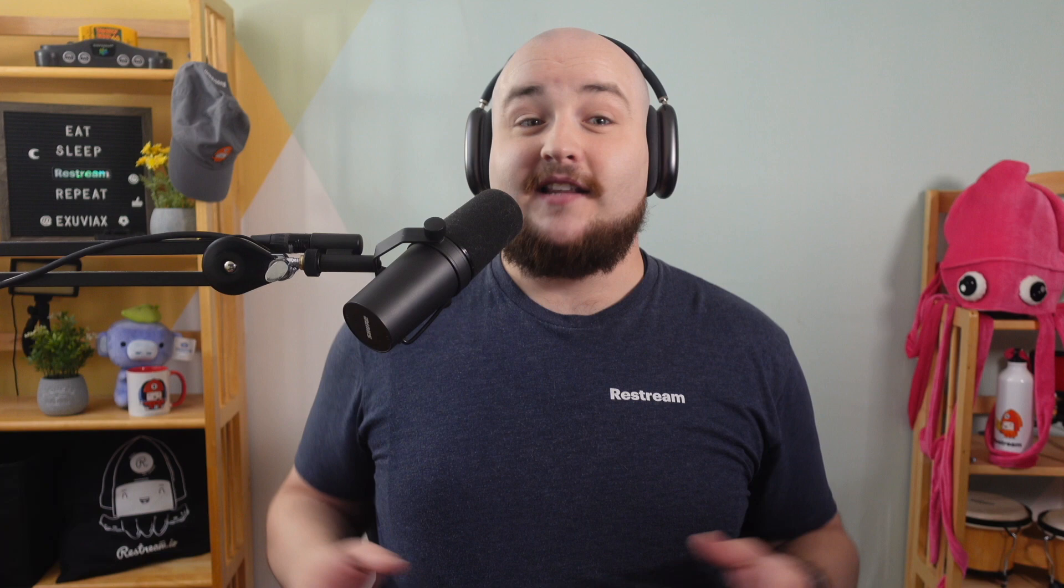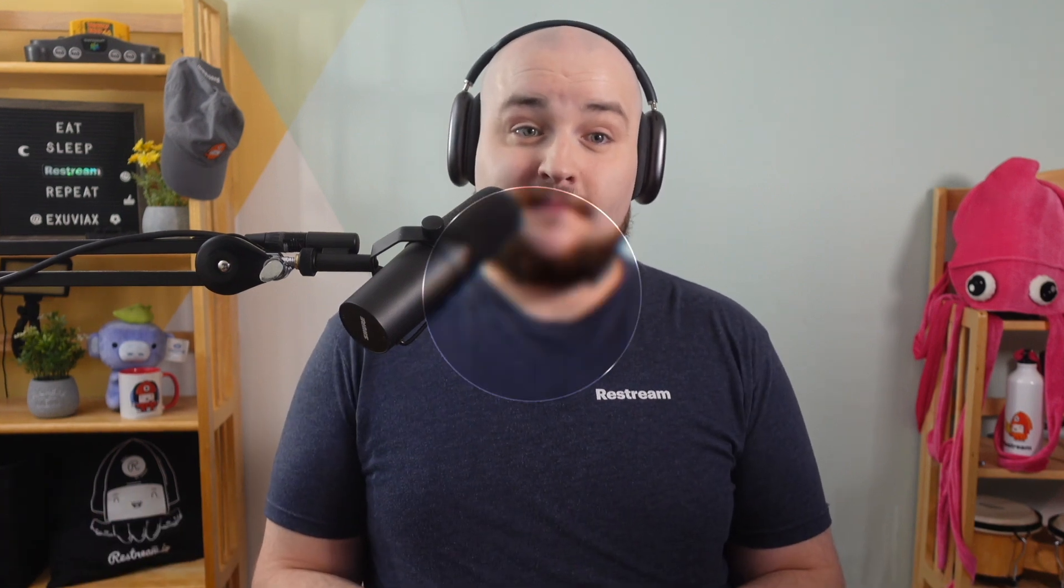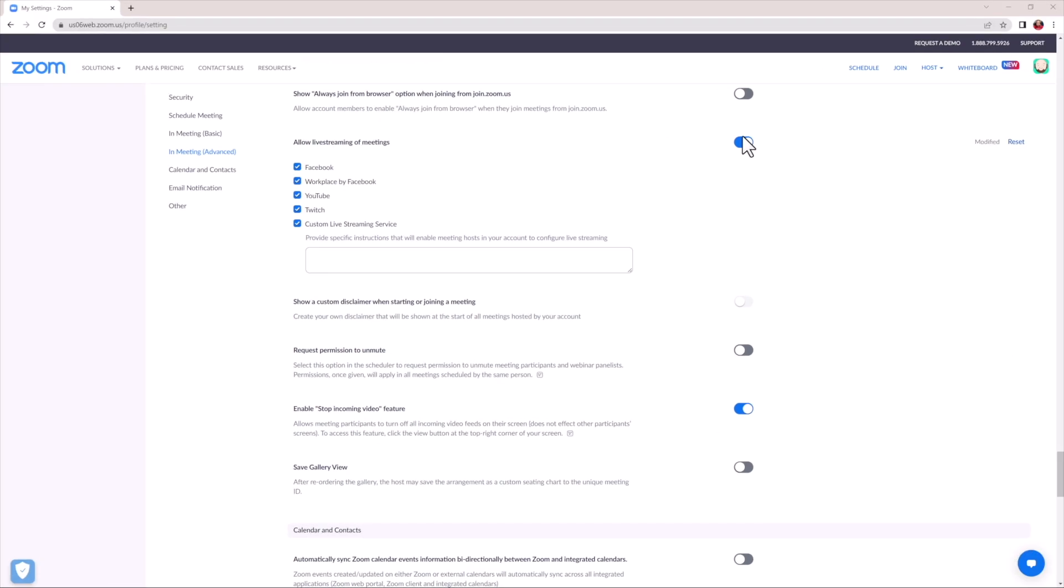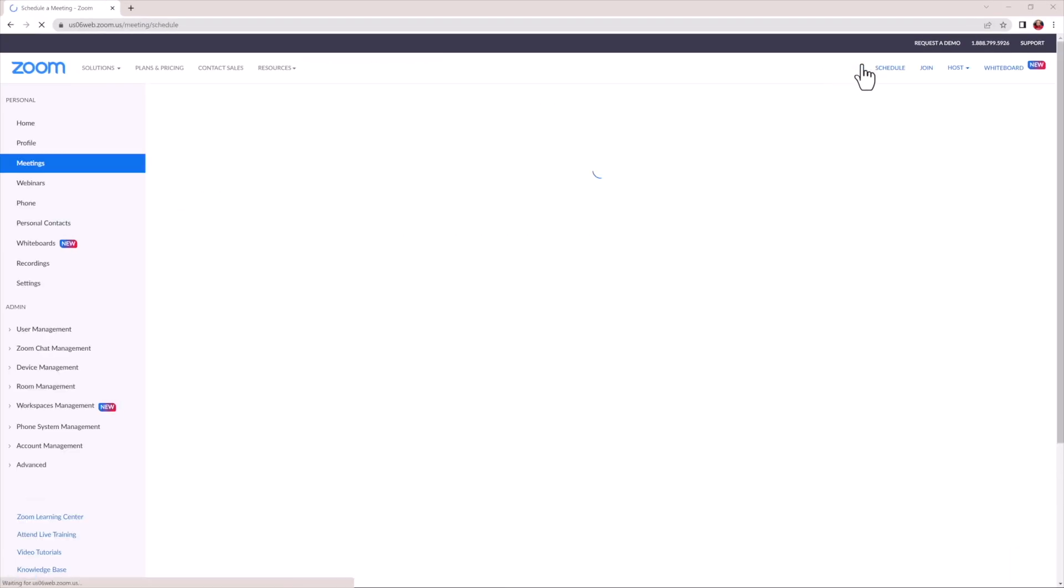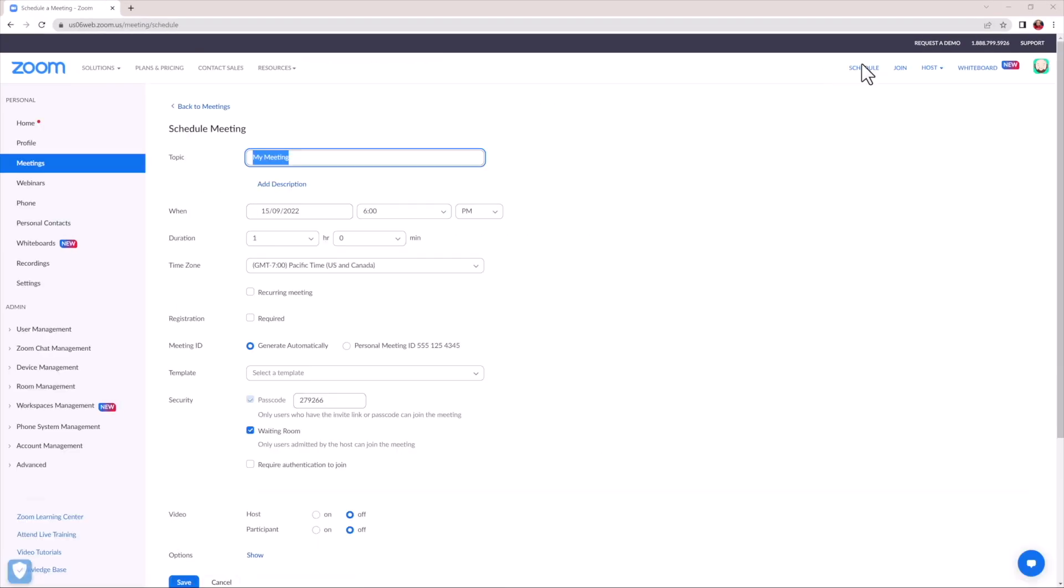Now that's done, let's go ahead and schedule a meeting so you can see how to start the stream once you enter yours. To do that, click Schedule from the top right. Here, you'll be able to enter in all of your meeting information. Now, go ahead and click Save.